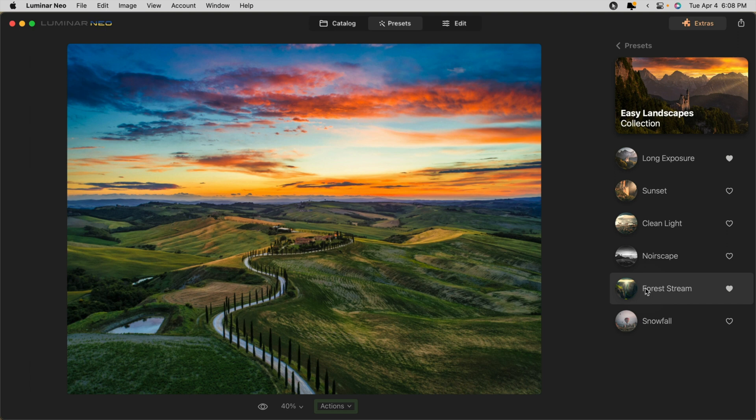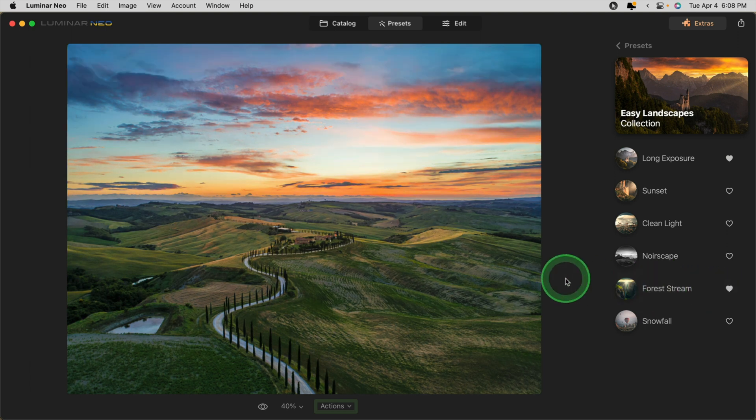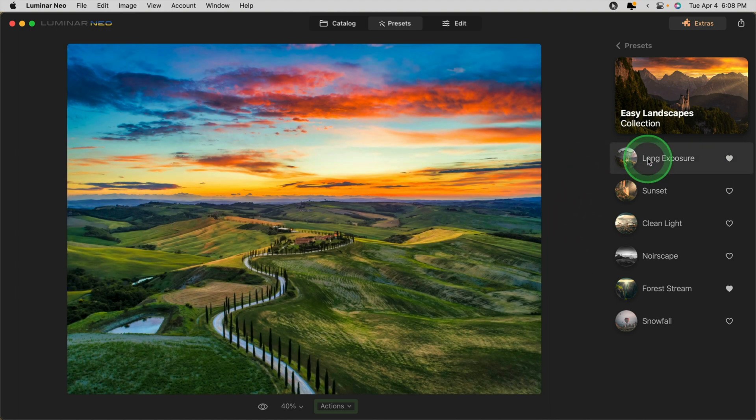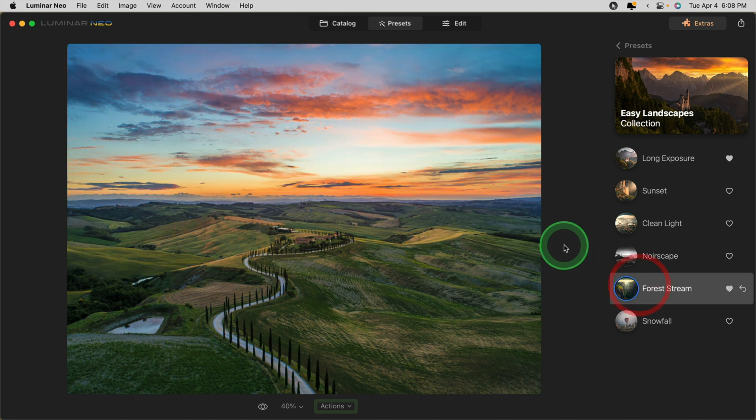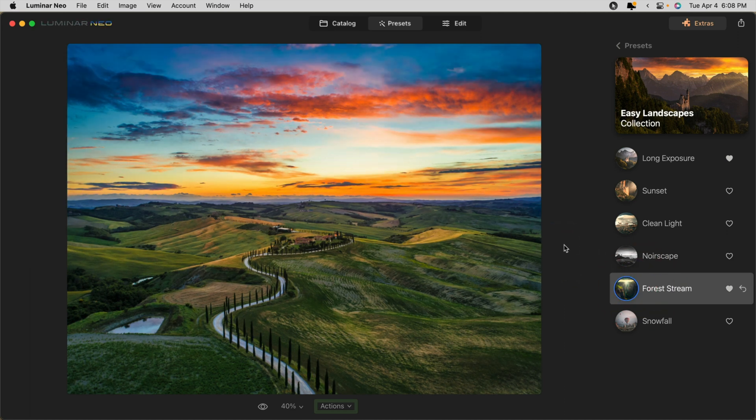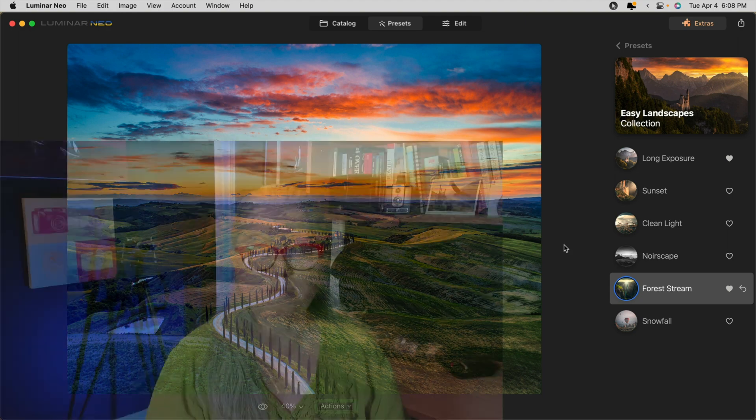Forestream is one of my favorite presets and you'll see that I've got it favorited by clicking on the little heart. Long exposure is another good one. So I would start my edits by clicking the preset. Once you've done that, you can continue editing as usual or go back and tweak any of the tools that have been applied using that preset.